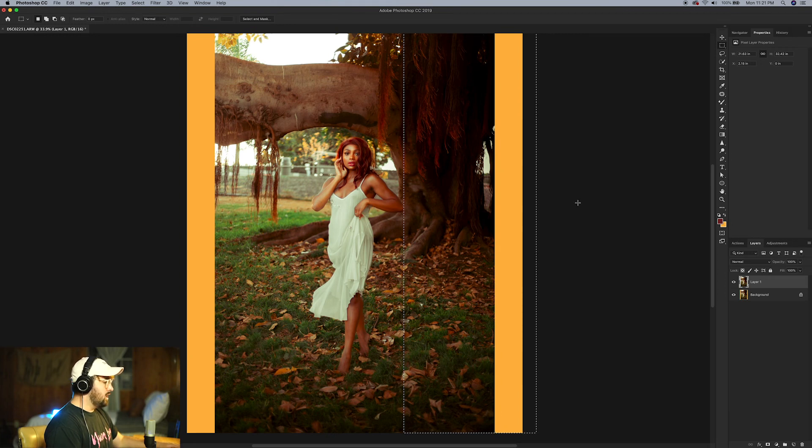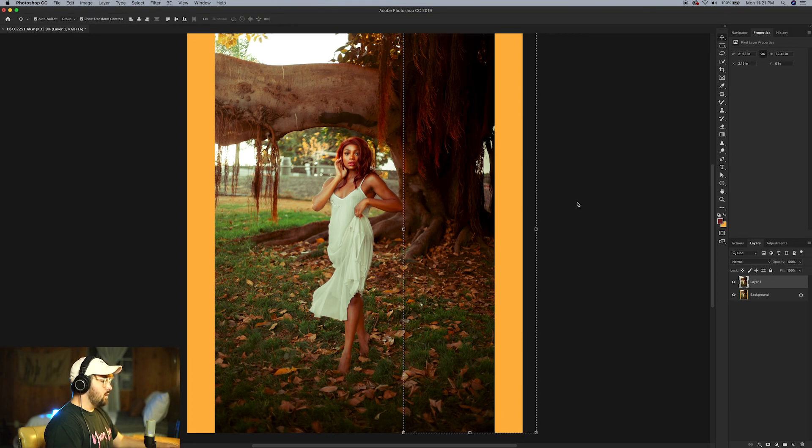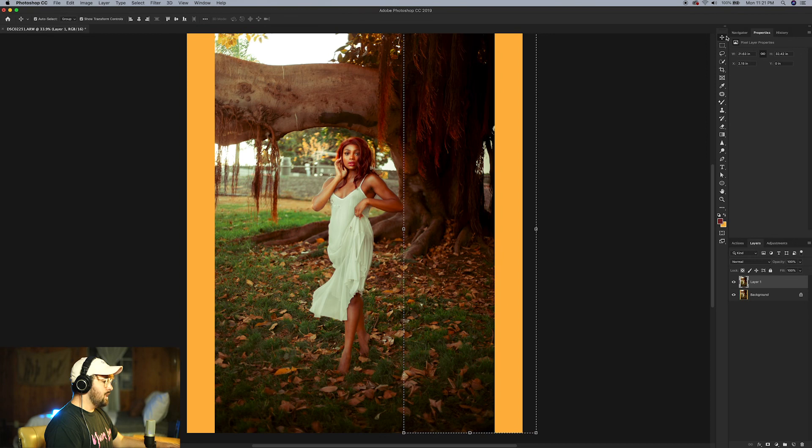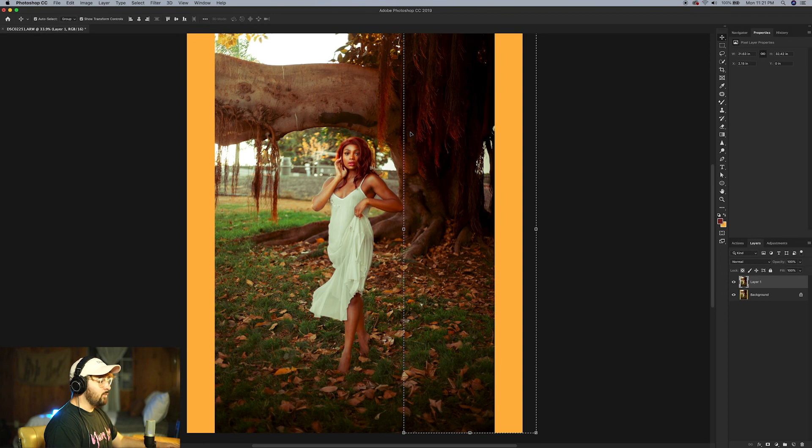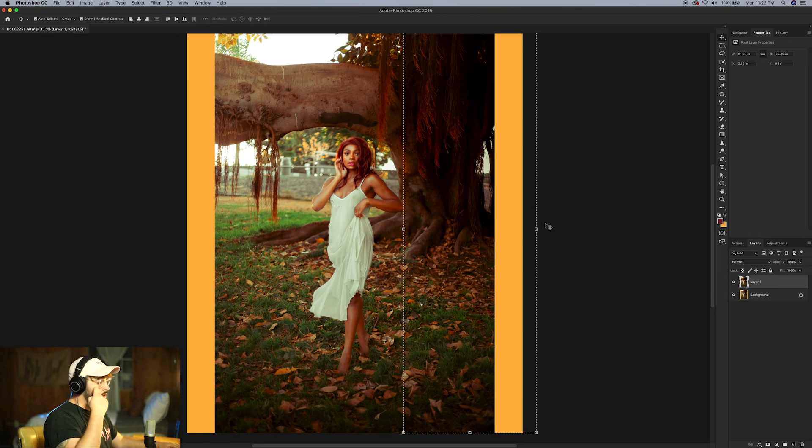So press V on your keyboard. Now we are using our selection tool here and you can see that we have these little boxes around the image. That is exactly what you want because that's what we're going to use to do the stretching.